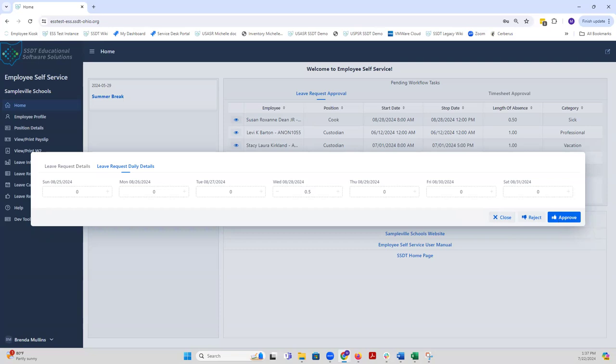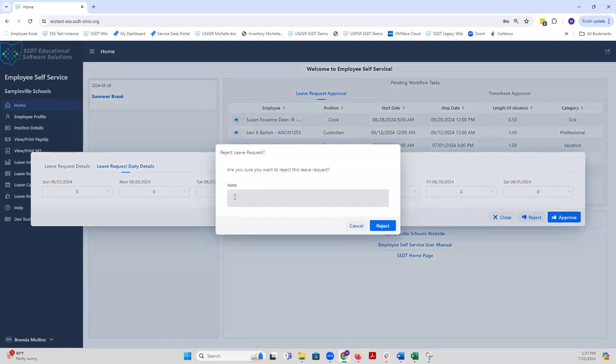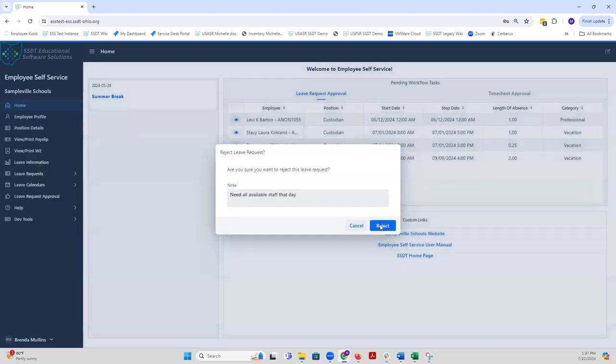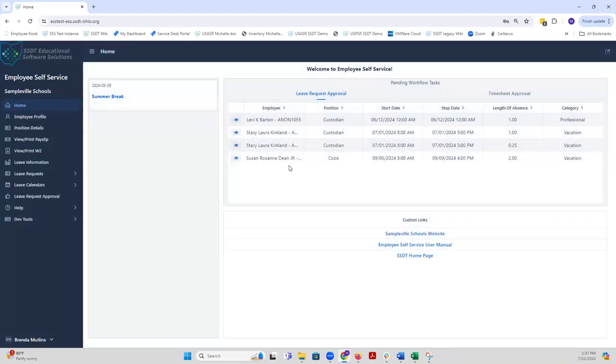The submitter will receive an email notifying them if the leave request was approved or rejected. For this one, I'm going to reject this leave request. If we want to provide a note as to why this leave request needs to be rejected, we can add that in here. I'm going to click on reject. Once I accept it or reject it, it will be removed from my pending leave request that need approval.